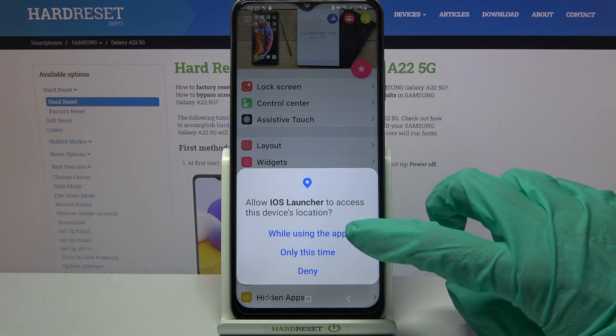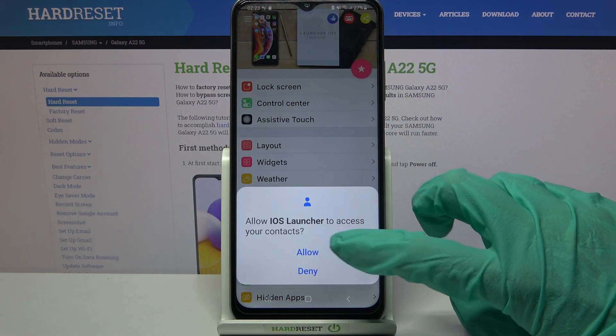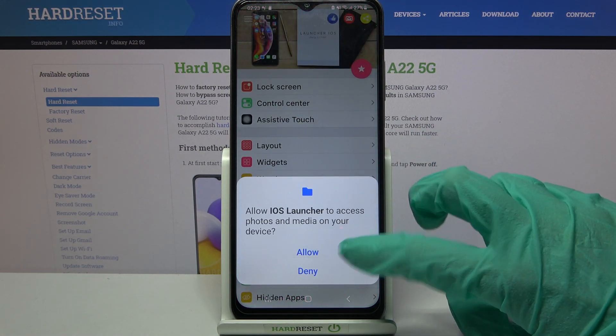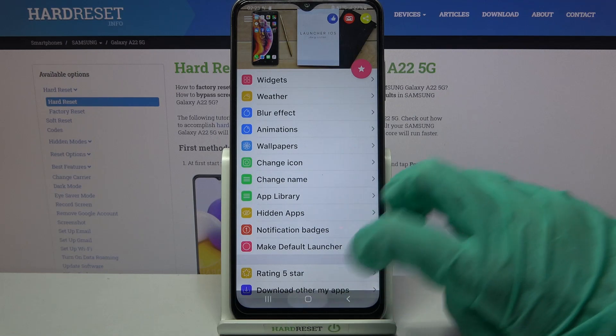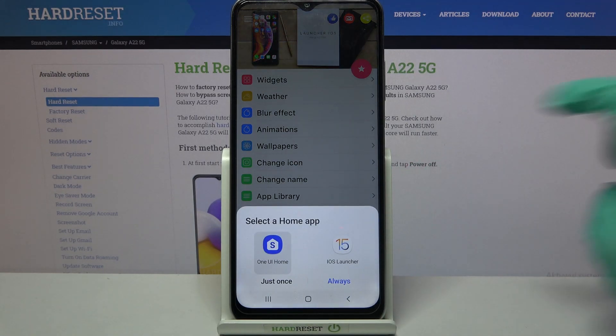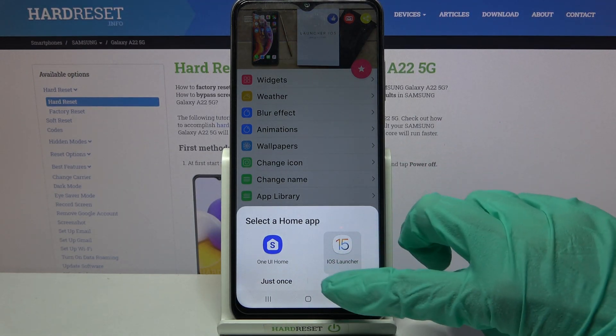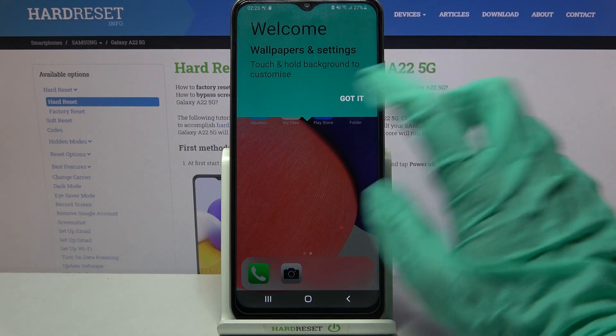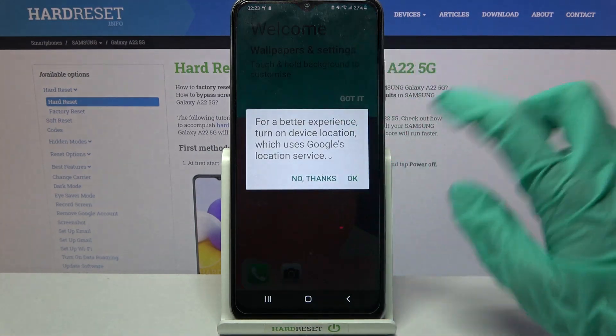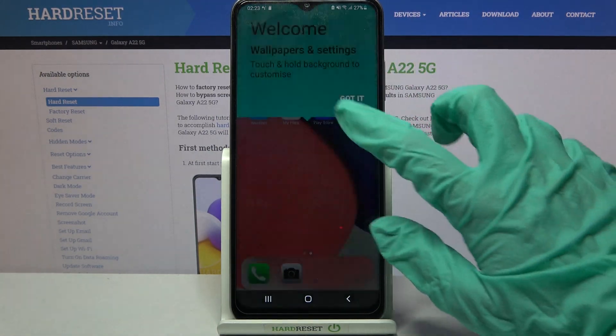Now choose 'while using the app' and allow. Then click the home button, select iOS Launcher by clicking on it and choose 'always'. After that click 'got it' and ok.